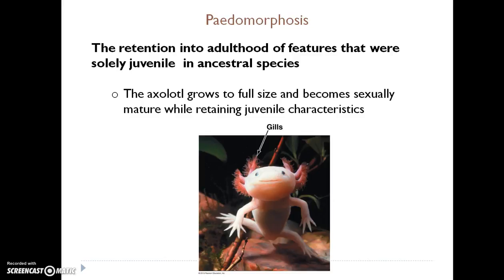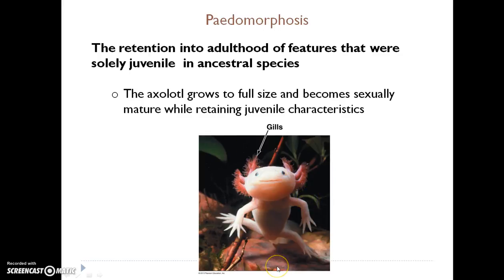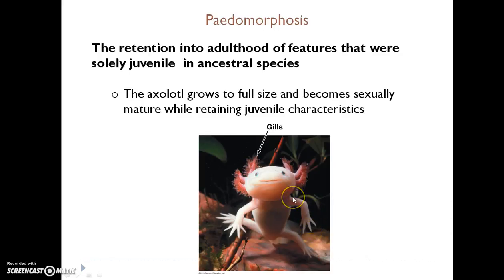Paedomorphosis is the retention into adulthood of features that were solely juvenile in ancestral species. An example is the salamander species known as the axolotl. Just like frogs develop from eggs into tadpoles that slowly grow limbs and become adult frogs, salamanders do the same. However, the axolotl is an exception — what you would typically think of as an immature or larval salamander is actually a sexually mature adult axolotl. It retains the gills present in the larval form and goes through its entire life basically looking very similar, just growing in size.